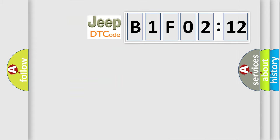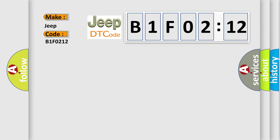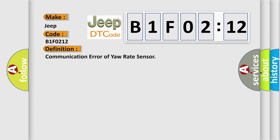So, what does the diagnostic trouble code B1F0212 specifically mean for Jeep vehicles? The basic definition is communication error of yaw rate sensor. And now this is a short description of this DTC code.